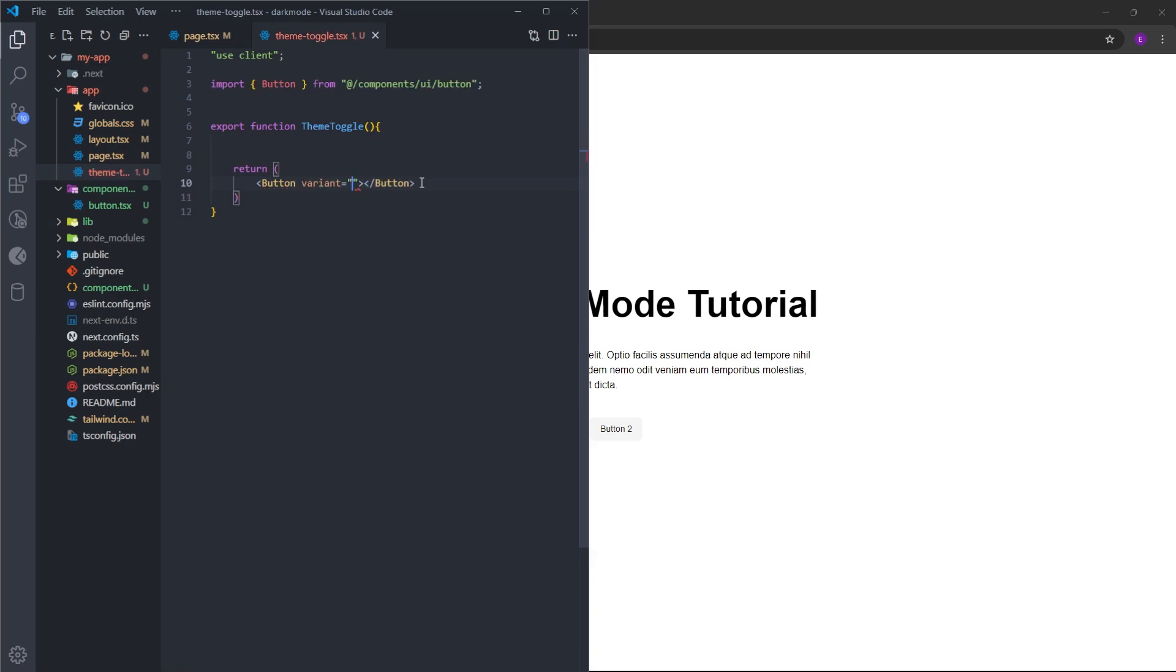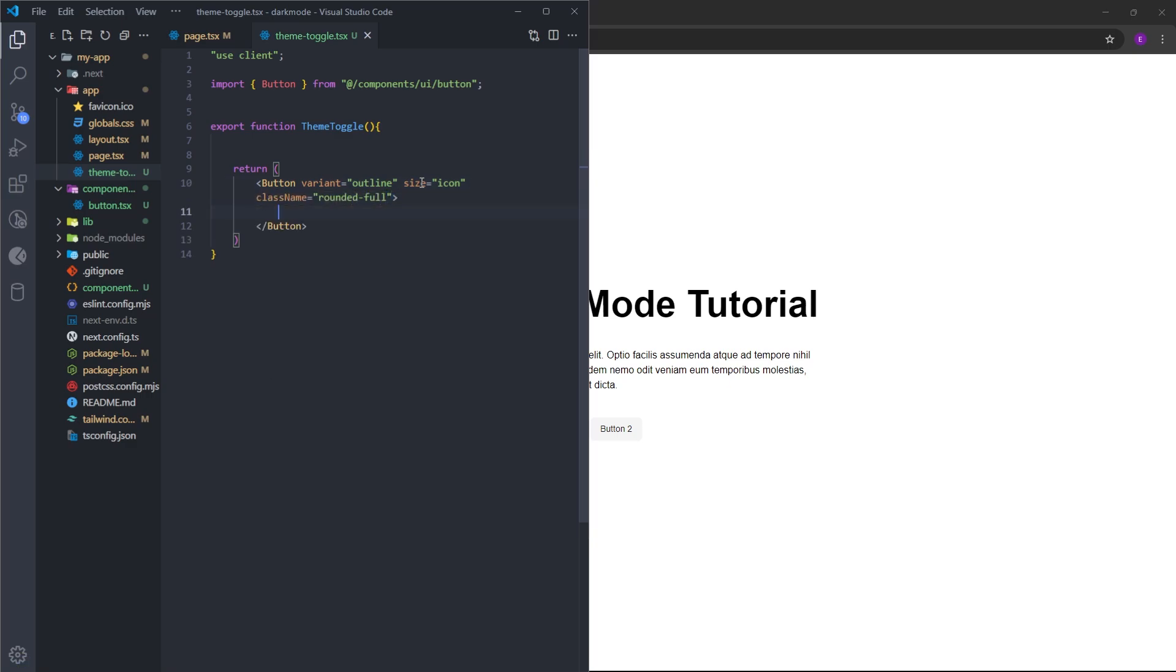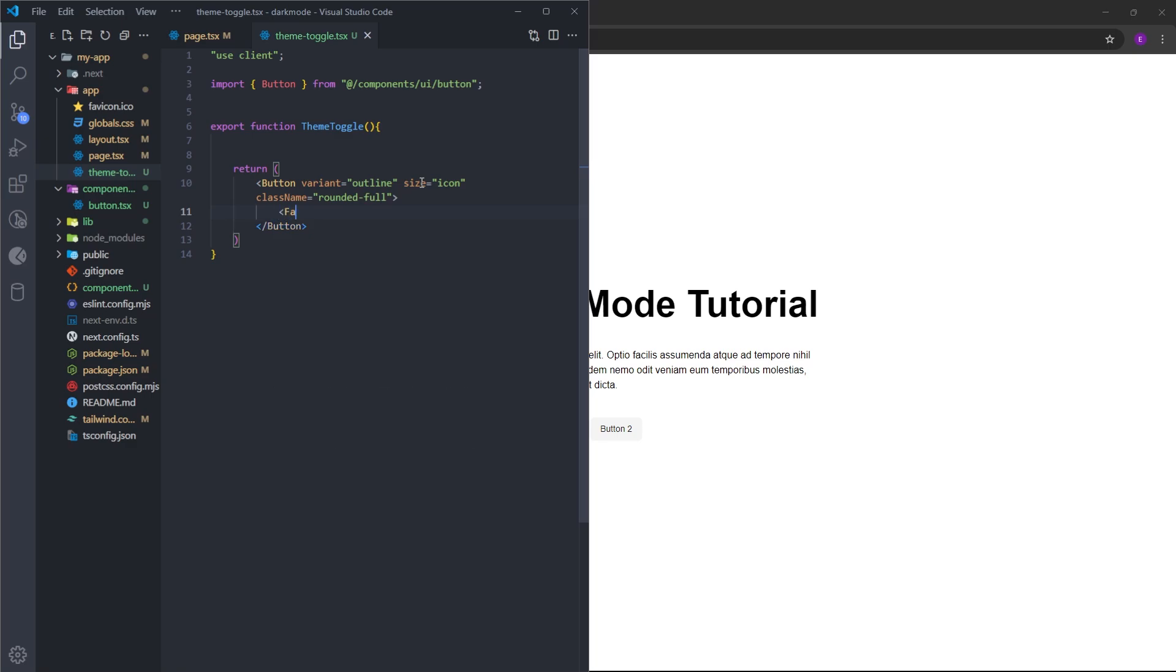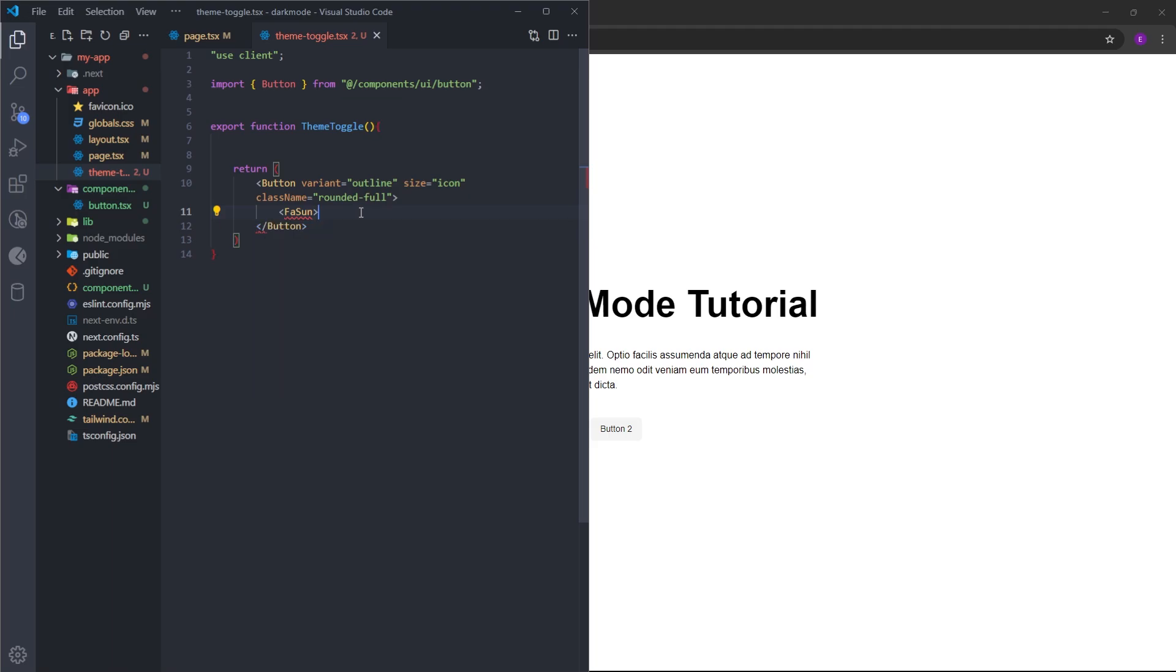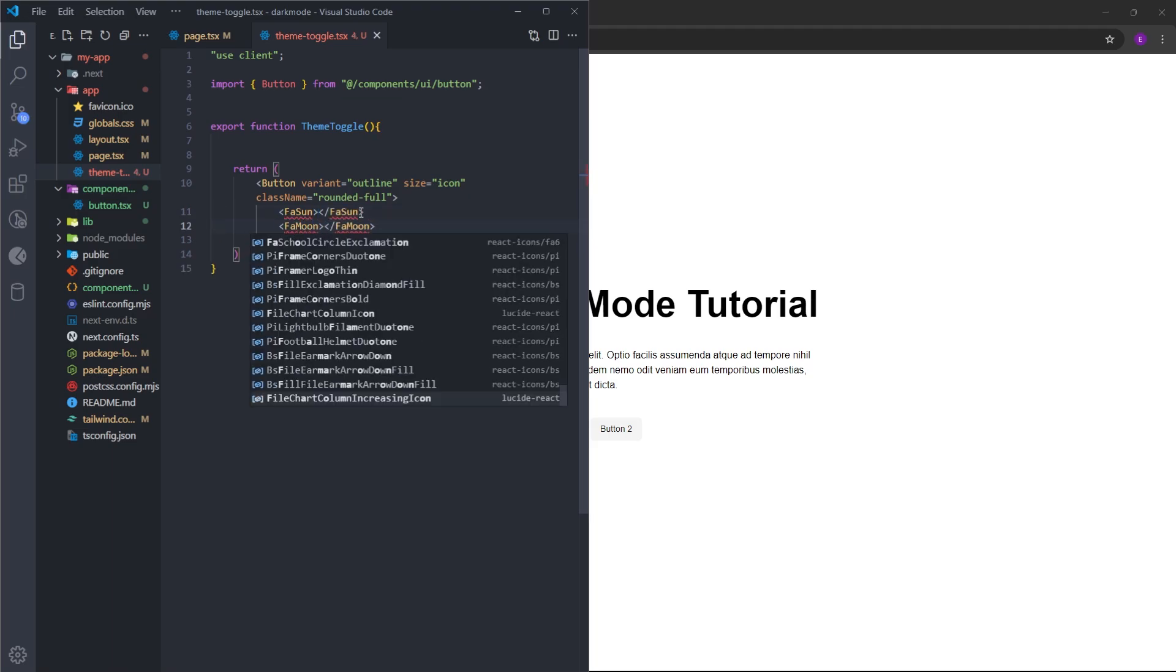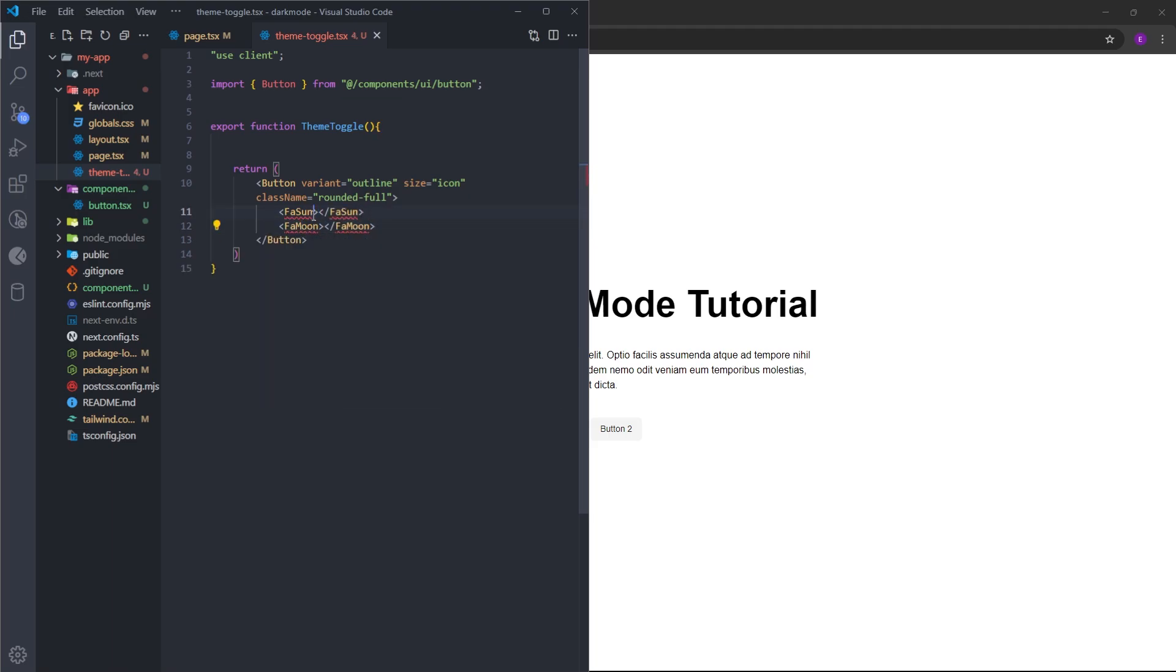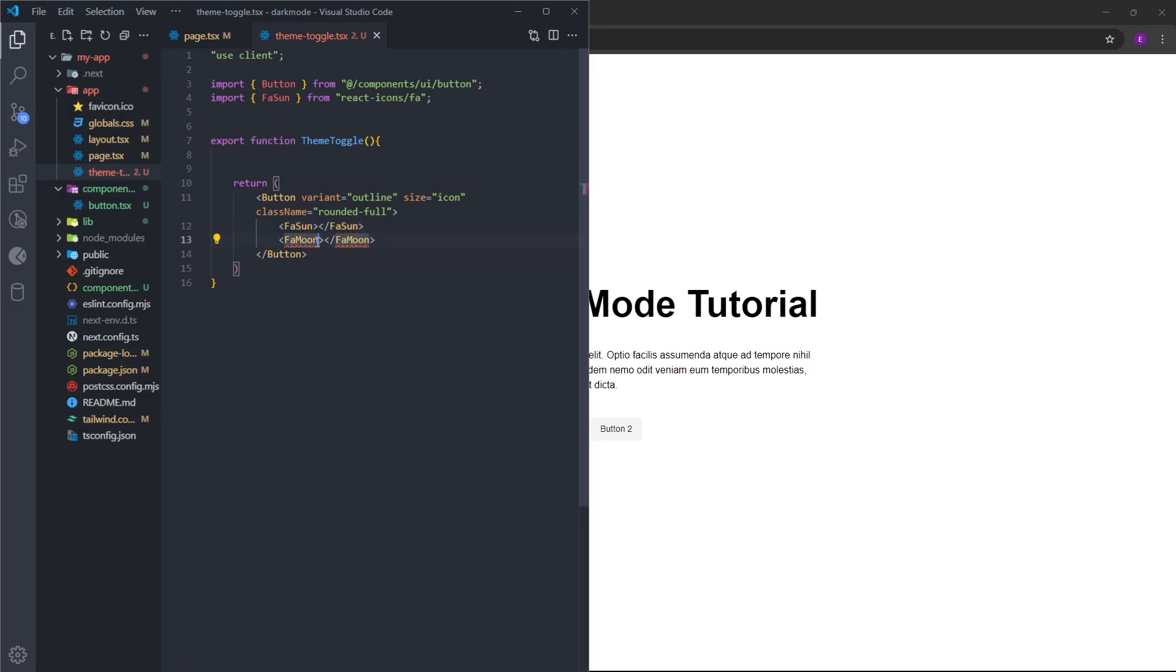Gonna set the variant to outline, size to icon so it is going to be small. Gonna make it a circular button with rounded-full. Inside, we're gonna have two icons: FaSun, which is gonna come from react-icons as you can see, and FaMoon. Let's import them like this.